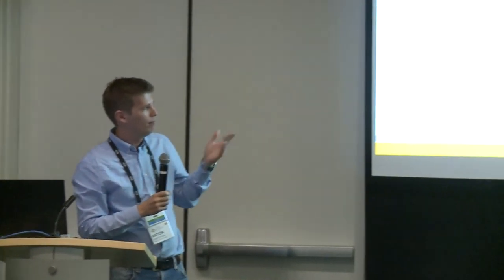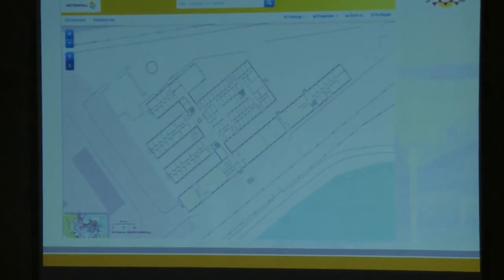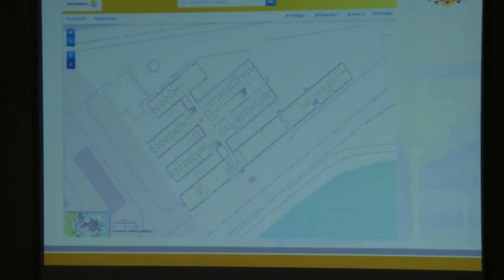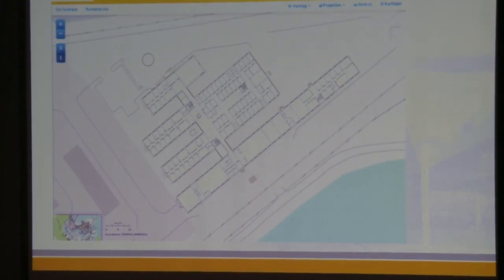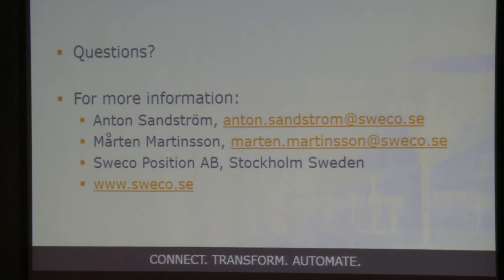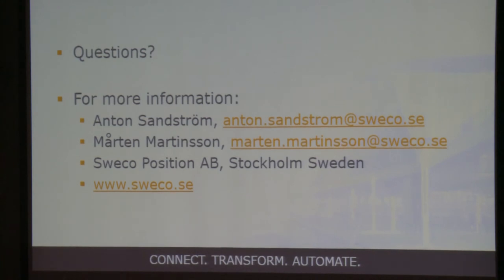It was also a performance thing — in the application they want to be able to choose which coordinate system they're looking at. They call it TU, which is rotated so it's aligned with the reactors, with north pointing somewhere off. So it's both an Oracle limitation and a performance issue. We tried to make views inside Oracle, but now we have the views in GeoServer instead.